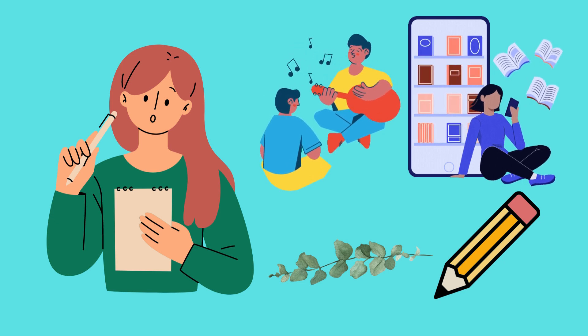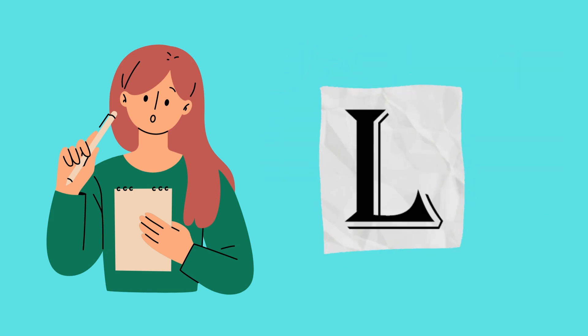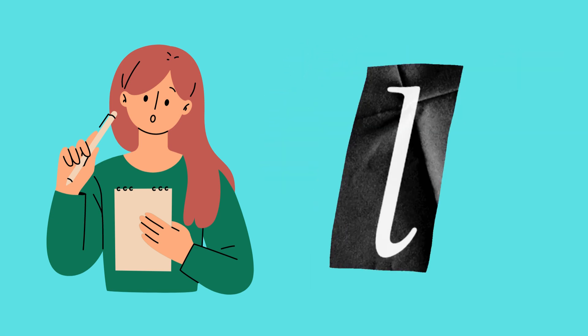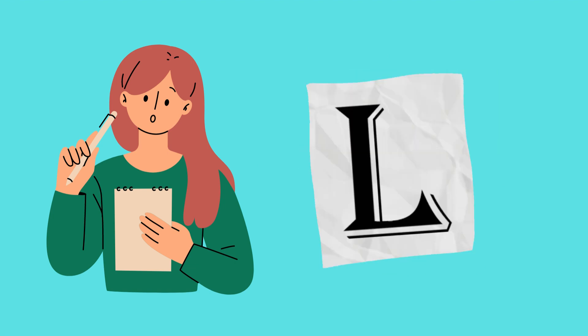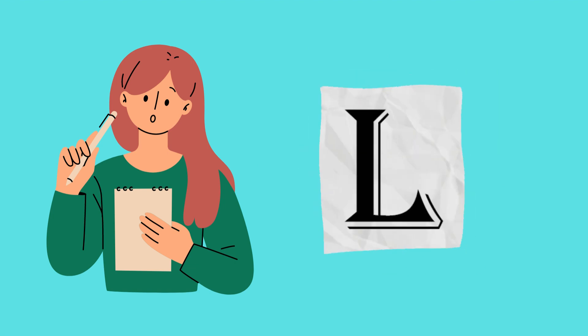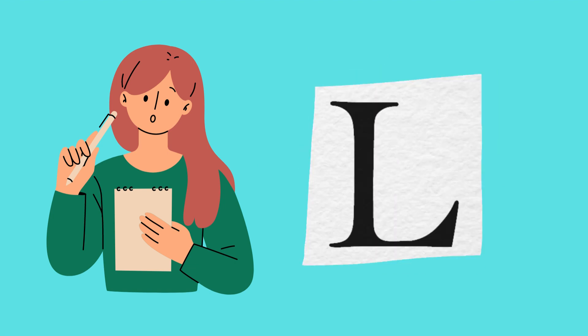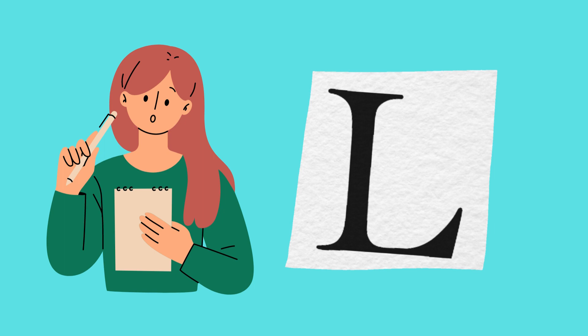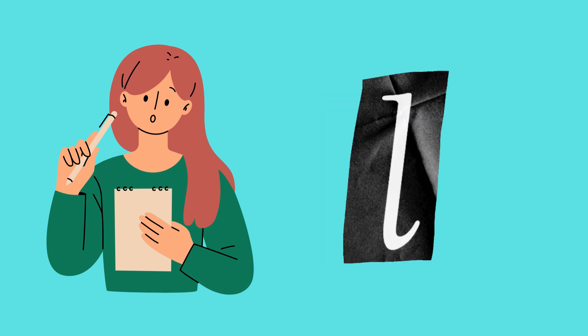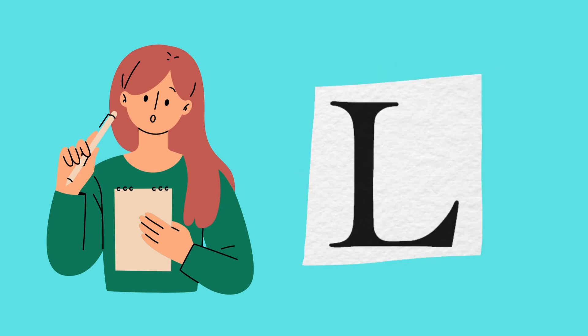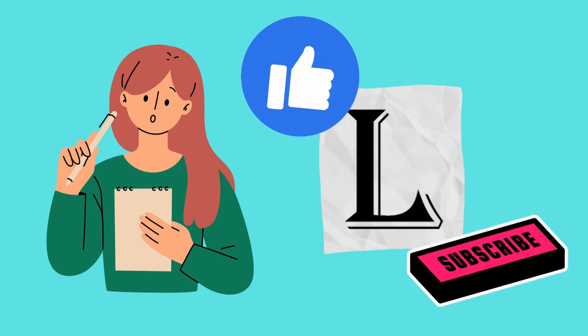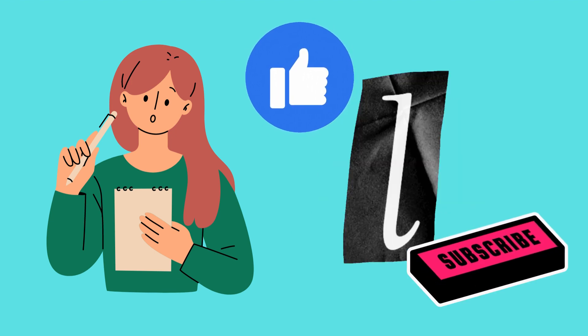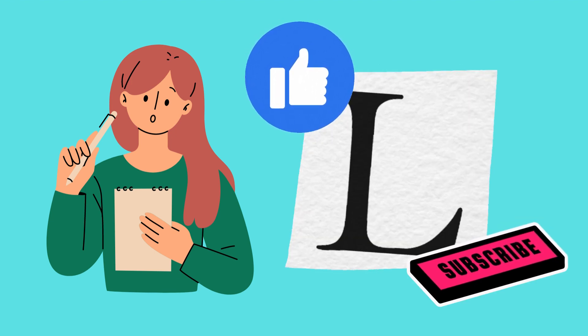So let's give a big L for the letter L, and get ready to continue exploring the amazing world of language. Please support our channel by clicking like and subscribe buttons. Thank you.